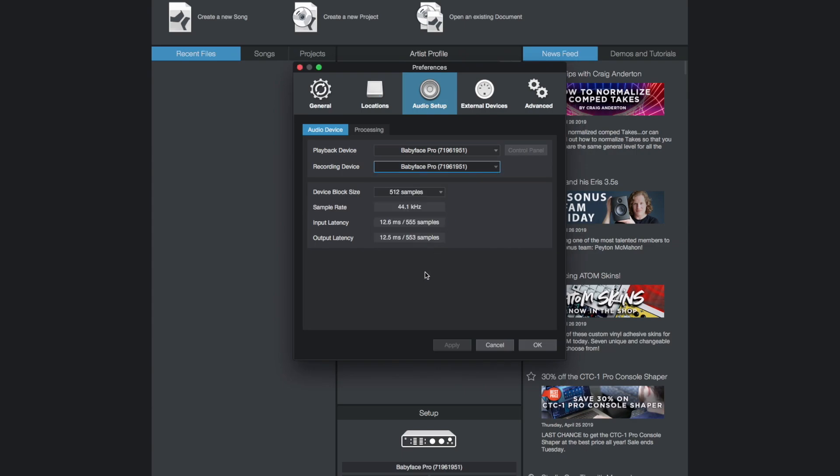When creating a project you are able to specify the sample rate. Device block size is important for controlling the time delay you hear when you record audio signals while simultaneously listening back to them over your headphones or speakers. This time delay is often referred to as latency.